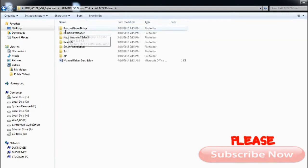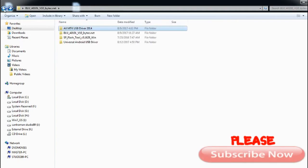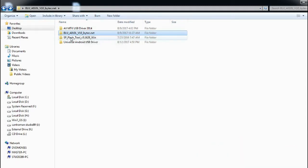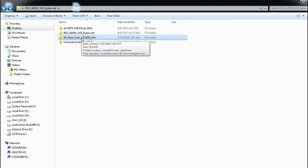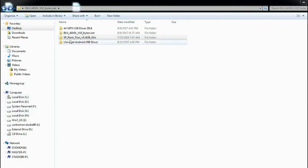I also have a Blu OS — Blu A010L v10. I also have SP Flash Tool version 5.1628 for Windows. And as I said already, I have a universal Android USB driver.